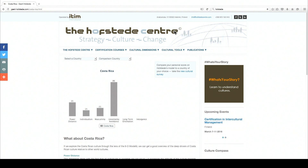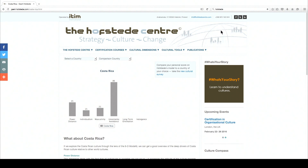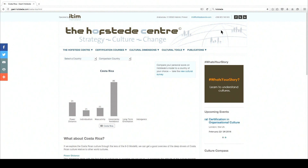Be sure to give the name of the organization that sponsors the website. If the website has a title that is different from the name of the organization, provide that too. And if there's a title for the specific page or article that you're using, include that as well.